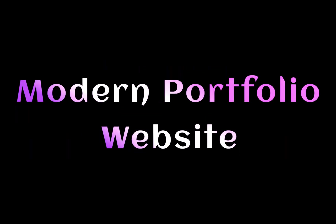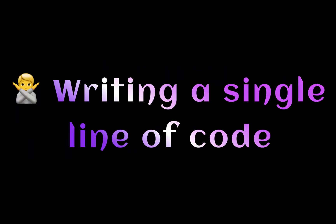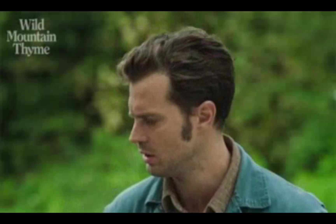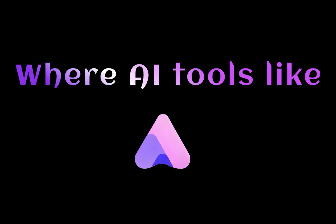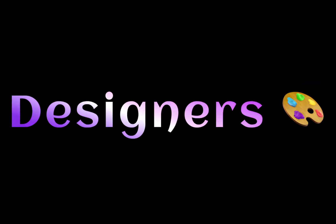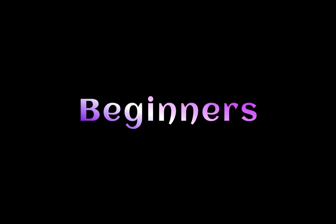Imagine building a fully responsive modern portfolio website without writing a single line of code. Sounds wild, right? Well, welcome to the future where AI tools like Ready are changing the game for developers, designers, and even complete beginners.